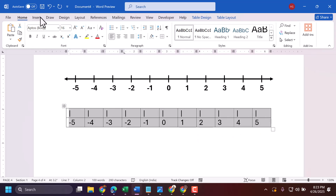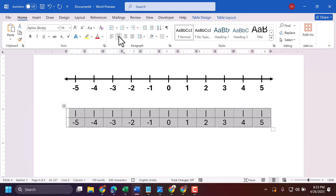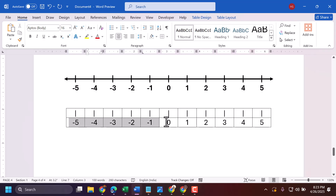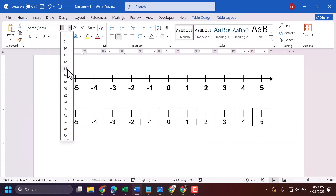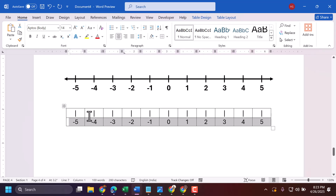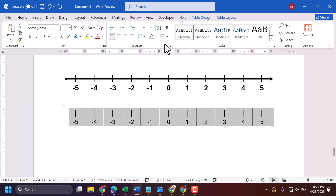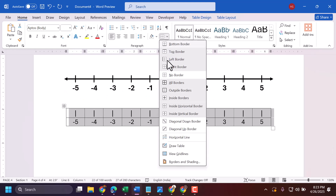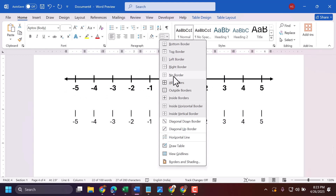In the Home tab, make it centered. Now make the number line a bit smaller.